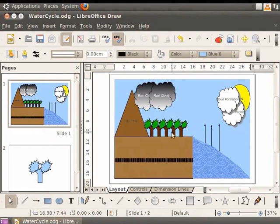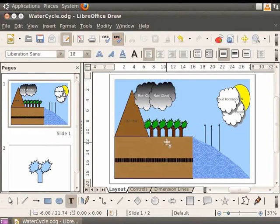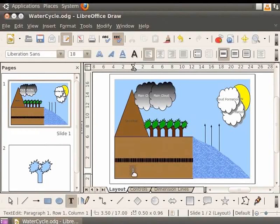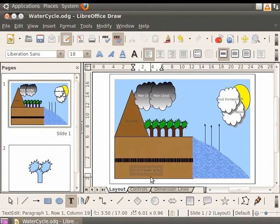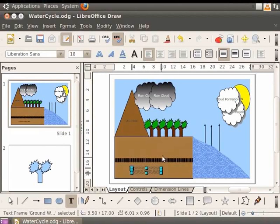First, let's select the Text Tool — this is the capital T option on the Drawing toolbar. Move to the Draw page. The cursor has been transformed into a plus sign with a capital I beneath it. Click inside the rectangle. Observe that a text box appears. Let's type 'Groundwater Table'. To align the text to the center of the text box, place the cursor inside the text box and click on the Centered icon in the Standard toolbar at the top.